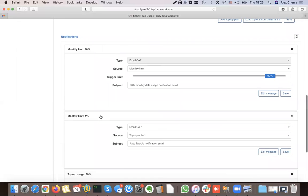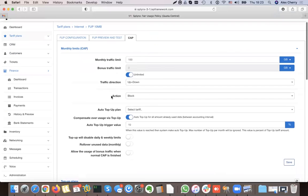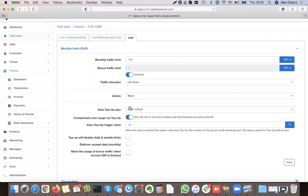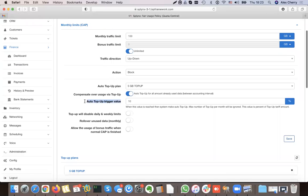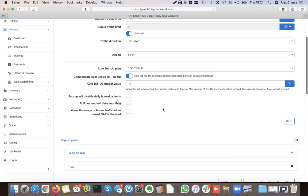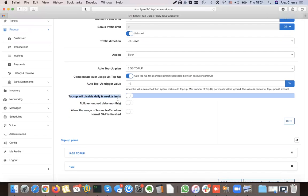With the three notifications and two top-ups configured, I can apply a default auto top-up to this plan — for example, the customer on this plan will automatically get 5 GB. There is also an option in the customer configuration to set how many times they will receive it. Additionally, there is an option to roll over data and to override all daily and weekly fair user policy limits.